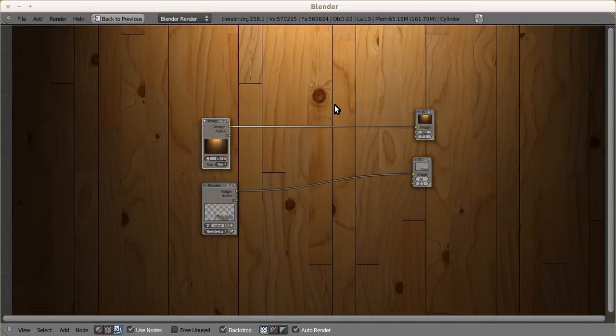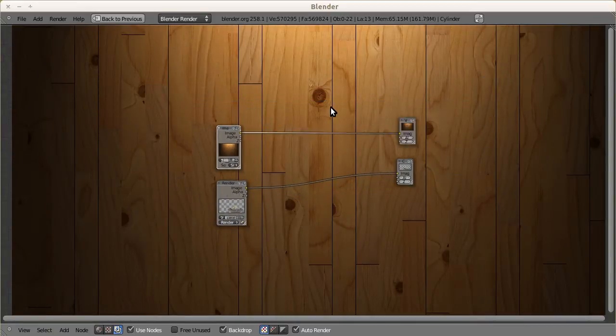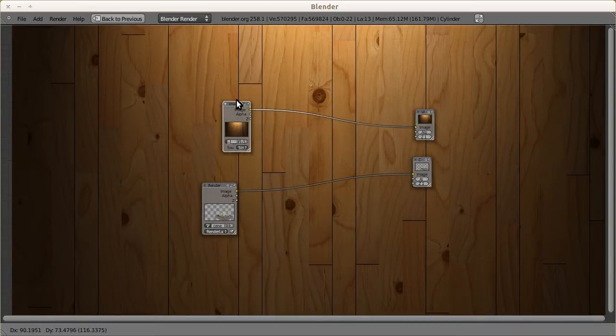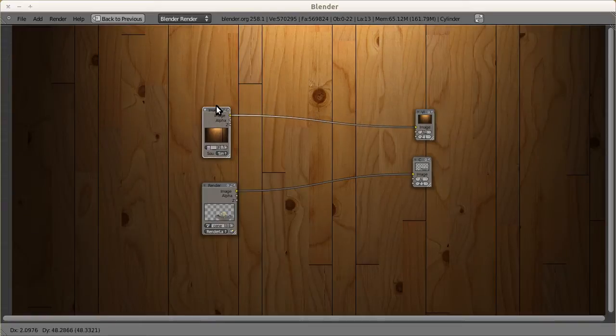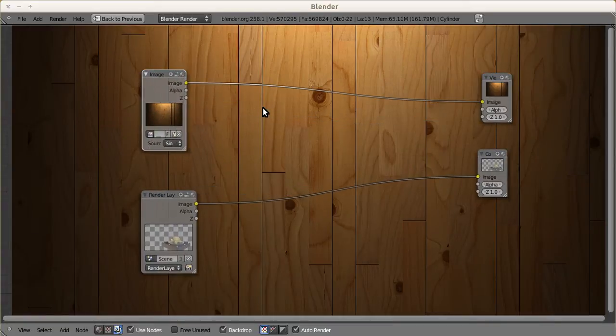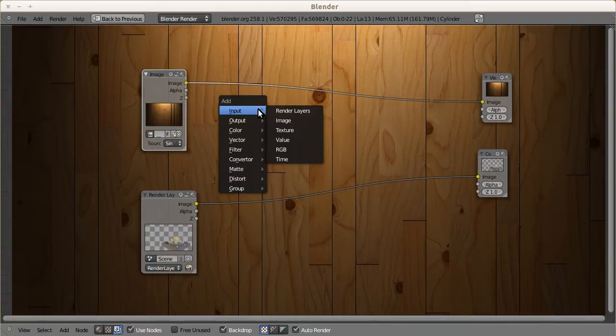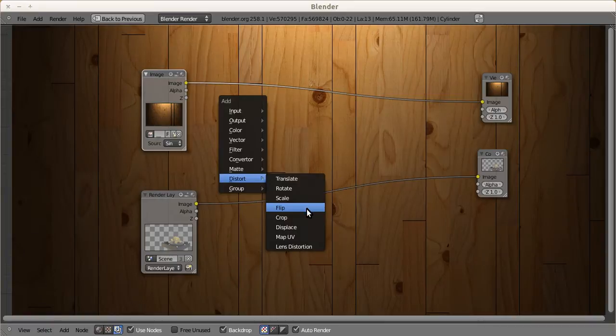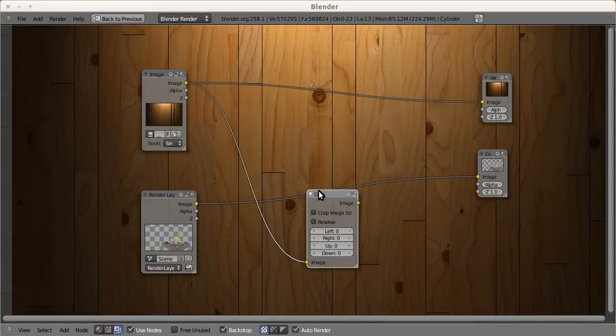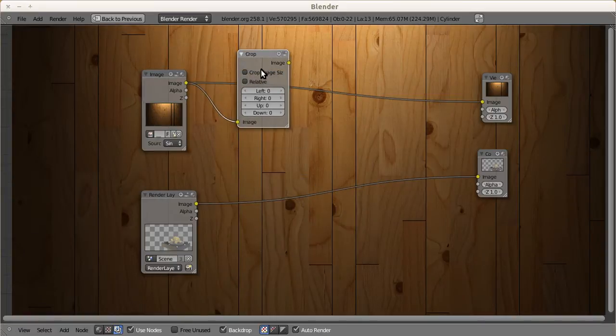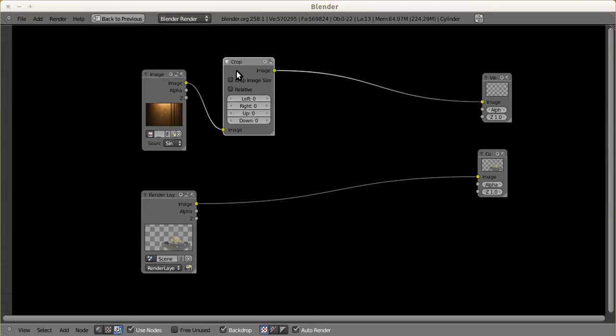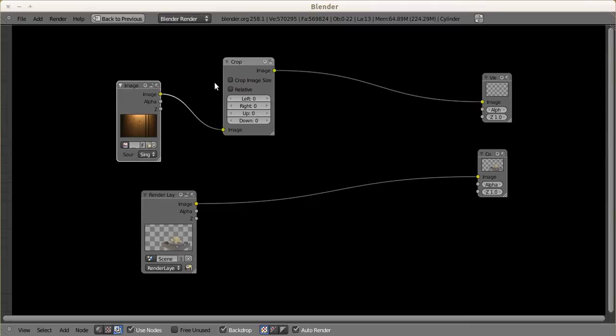When I try to view it in the viewer, you notice that the image is too big. All I want to do is crop this image. Just go to Distort and Crop.